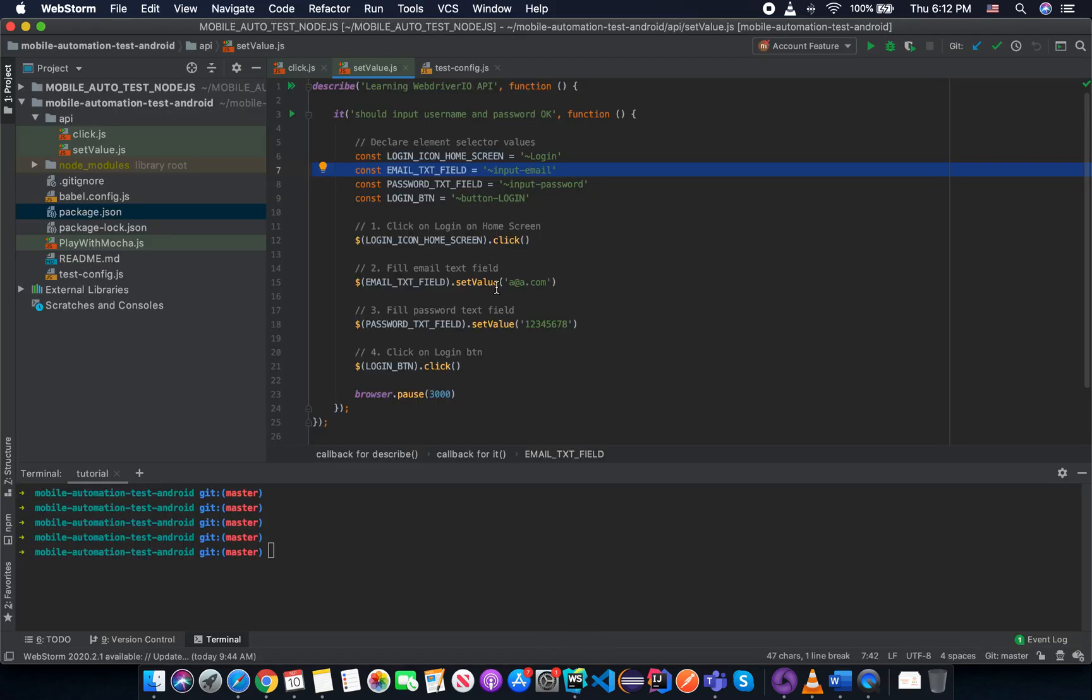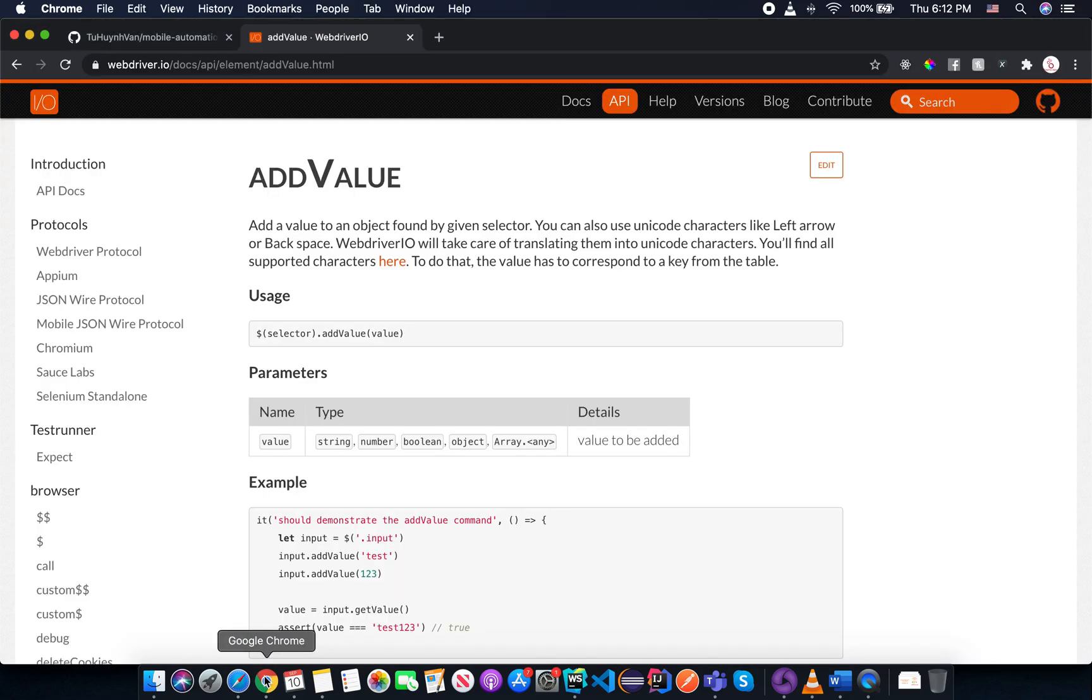Hi friends. In the last session, we learned about the addValue API. So in this session, I want to share with you the addValue API.